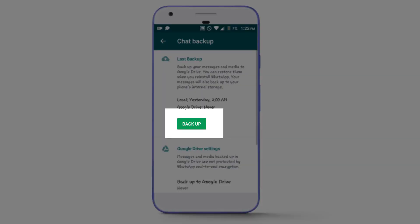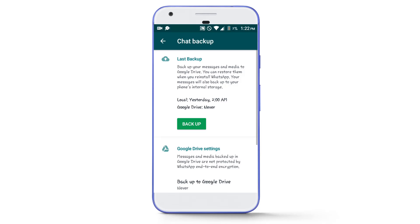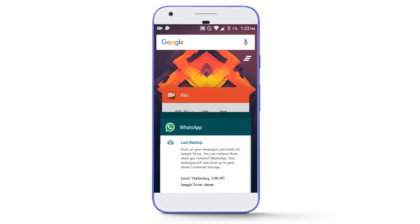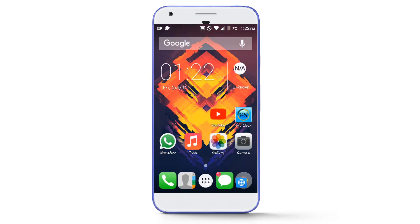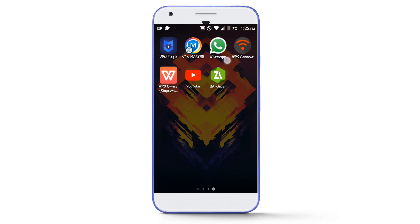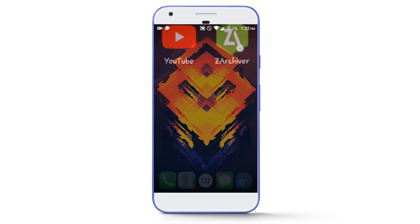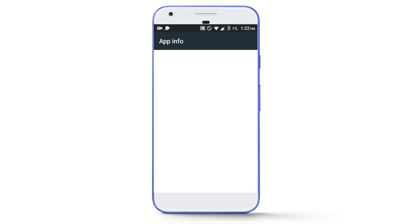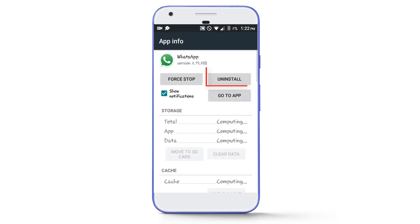As I don't have any important chats in WhatsApp I will not take the backup, but you must take the backup if you have important chats. Then simply uninstall the original WhatsApp from your phone by going to the app info and tapping on the uninstall button.